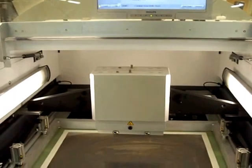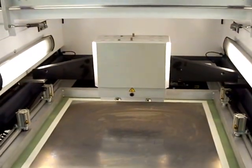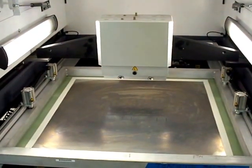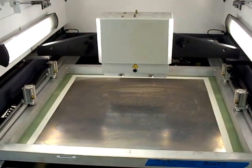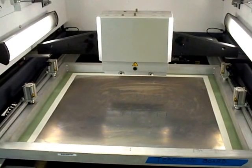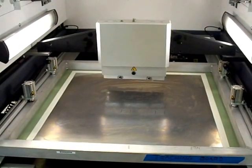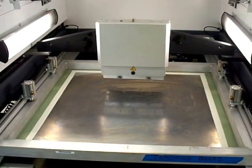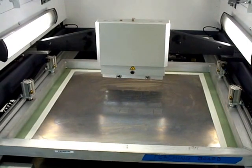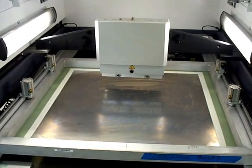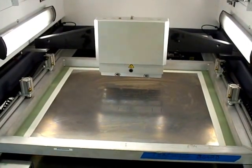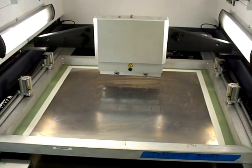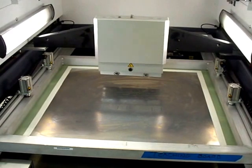A dry run of the stencil head is performed. The squeegee head drops down, followed by the print swipe.